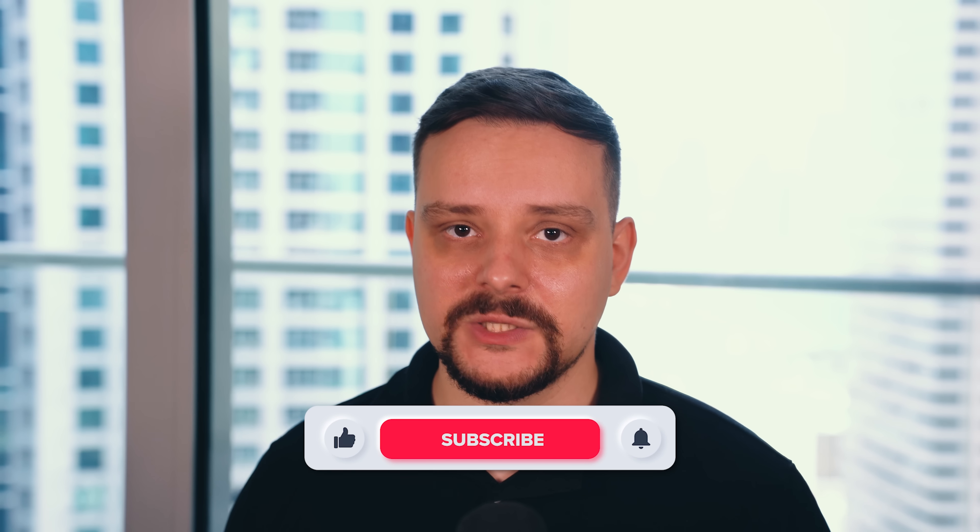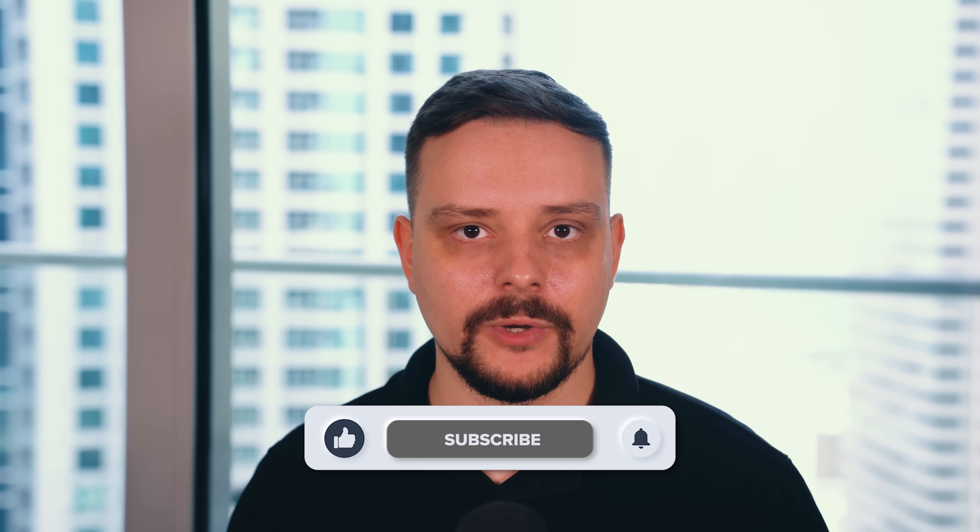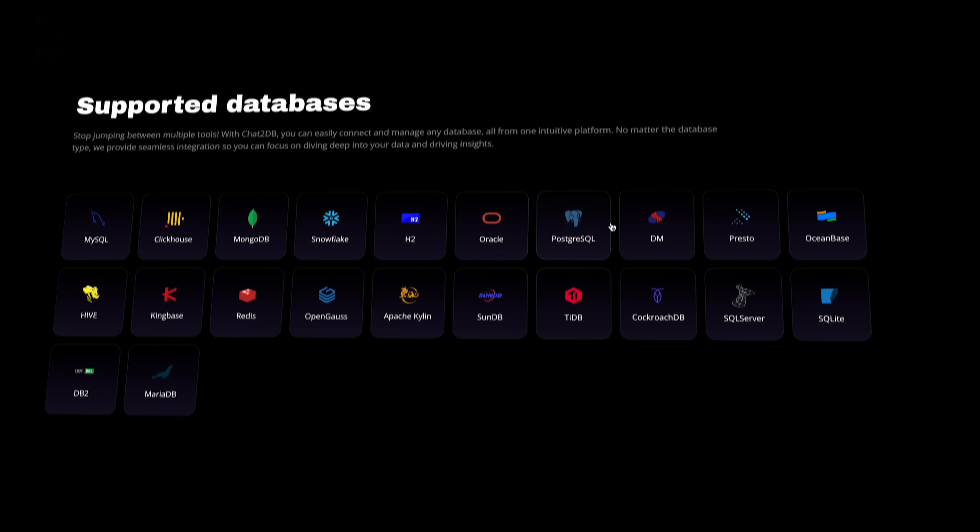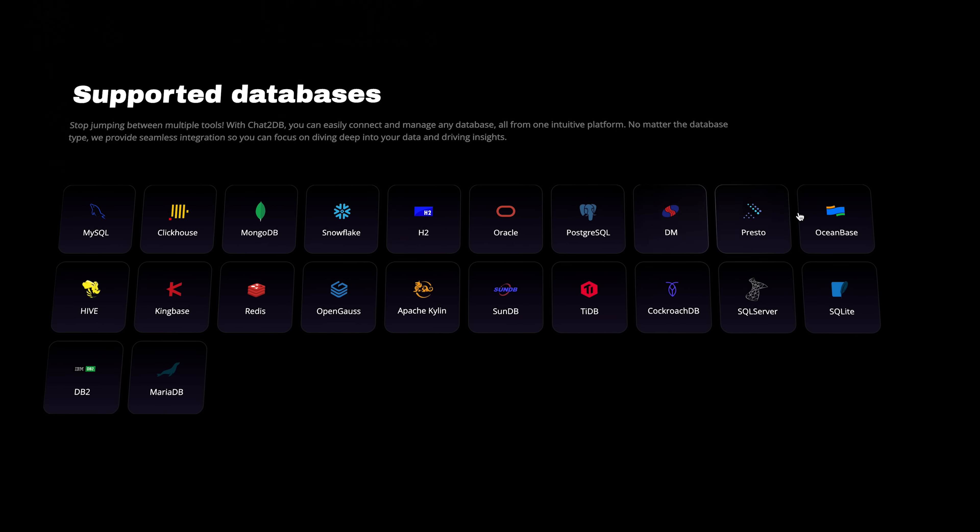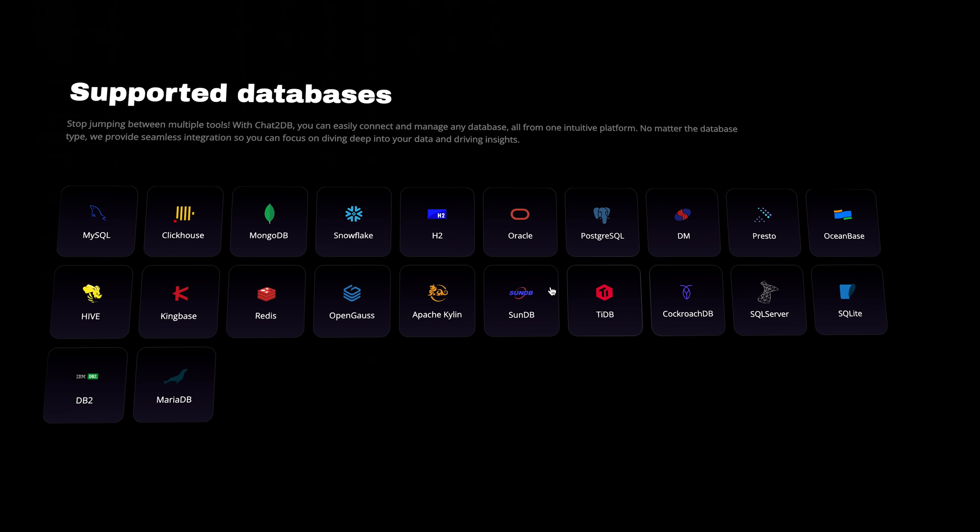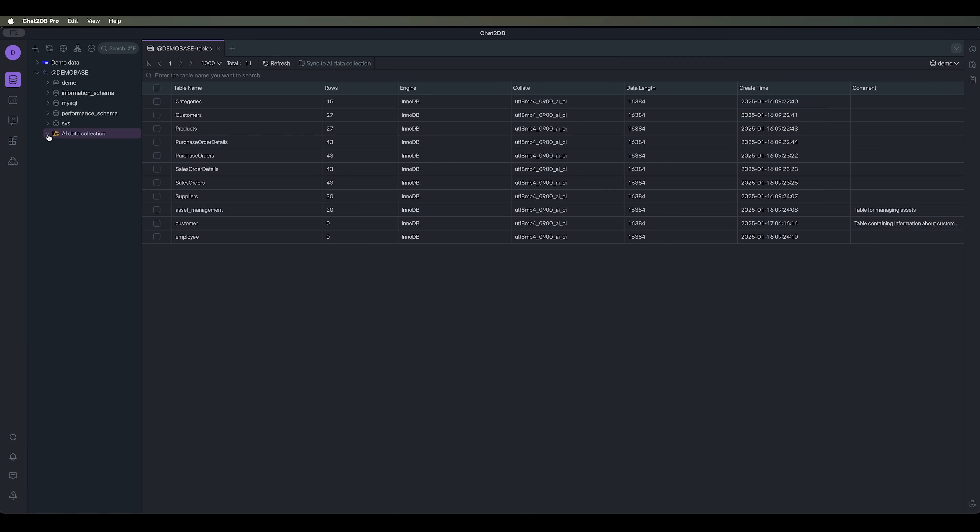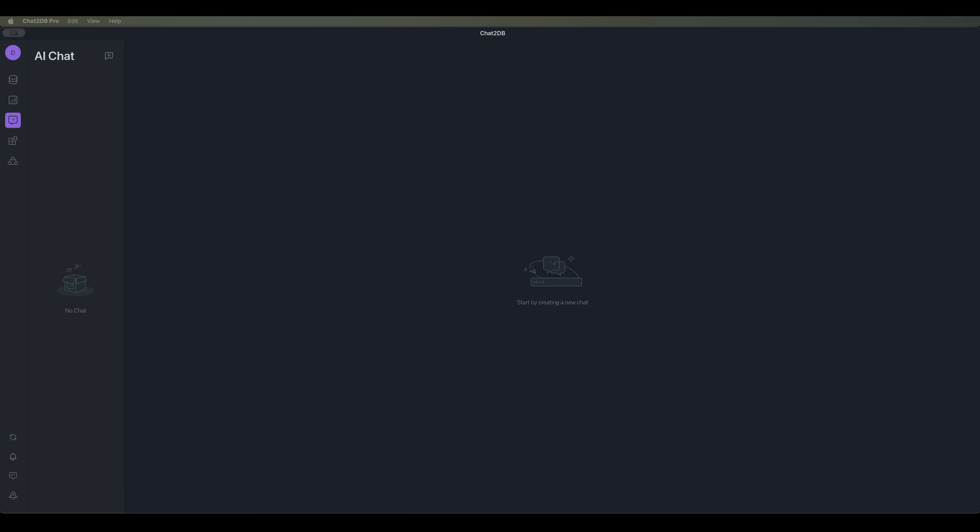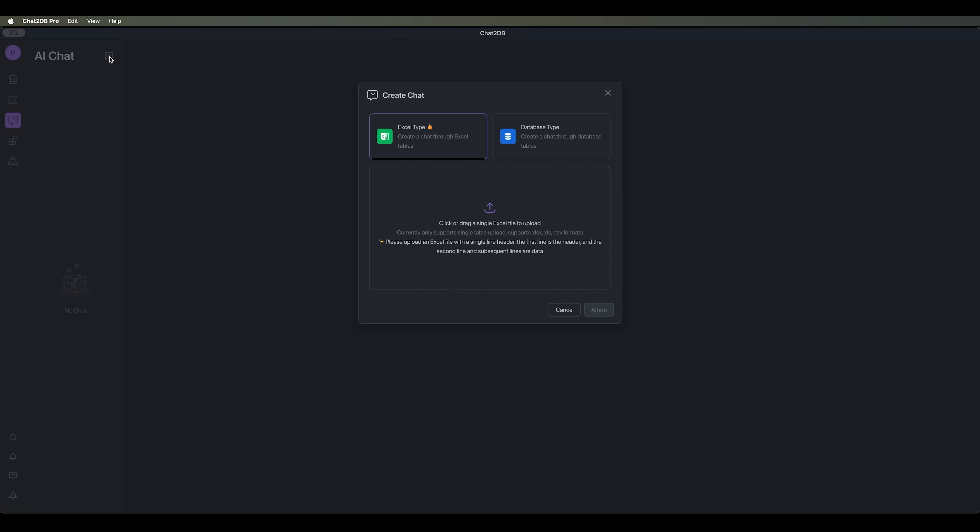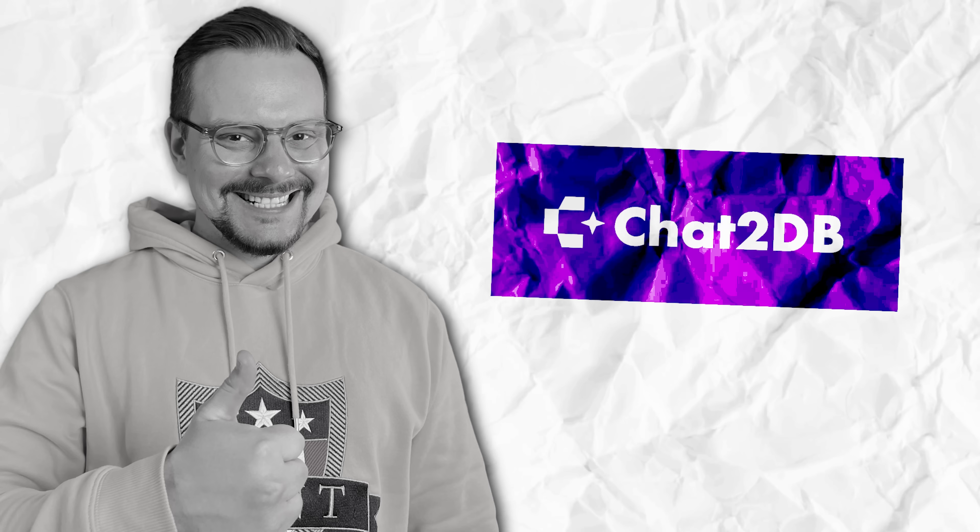My name is Daniel and in this video I will show you how Chat2DB can transform the way you work with databases. We'll go through how to set it up, connect to a database, and even use AI to generate and optimize queries. By the end you'll see how Chat2DB can save you time and effort while making database management way more intuitive. Let's dive in.